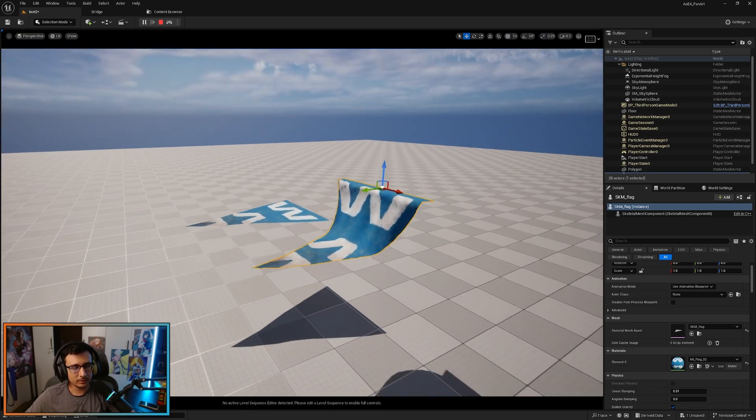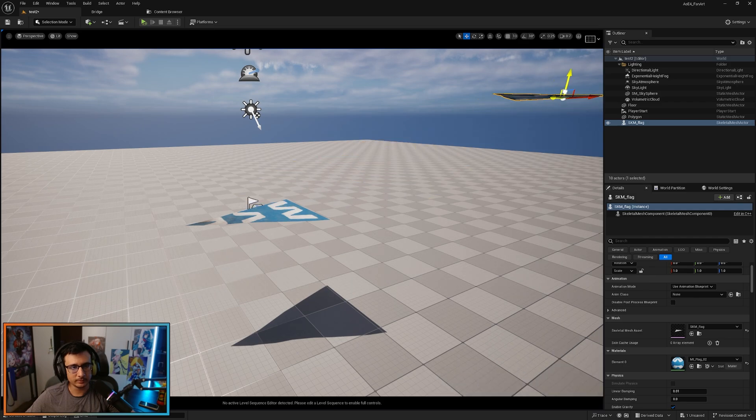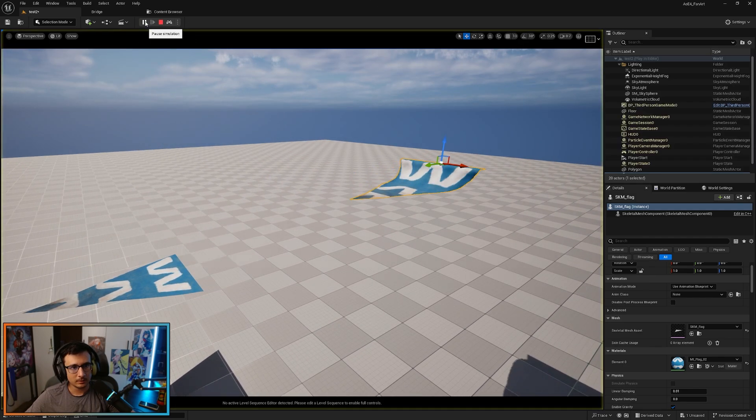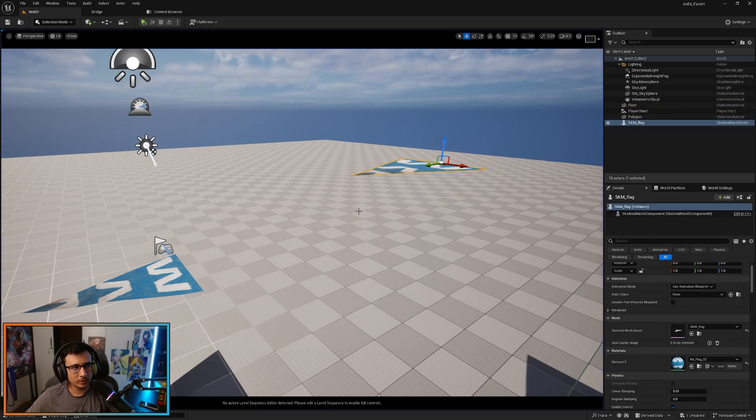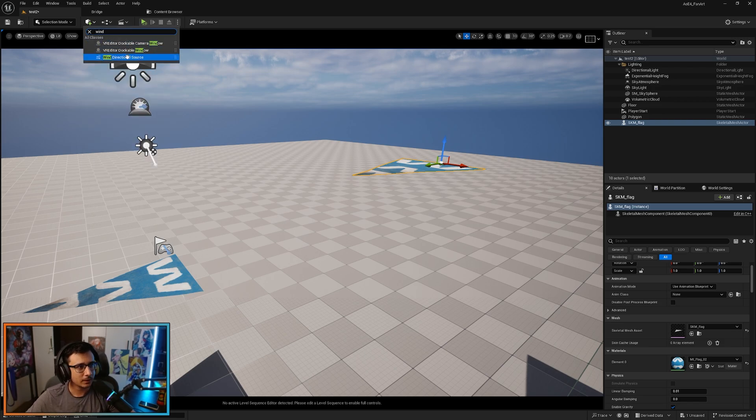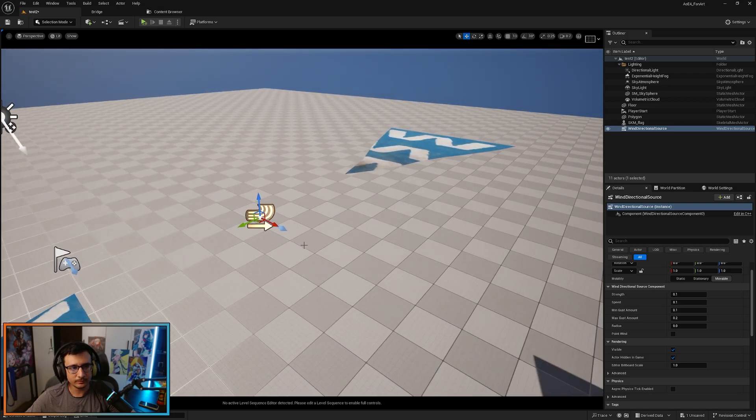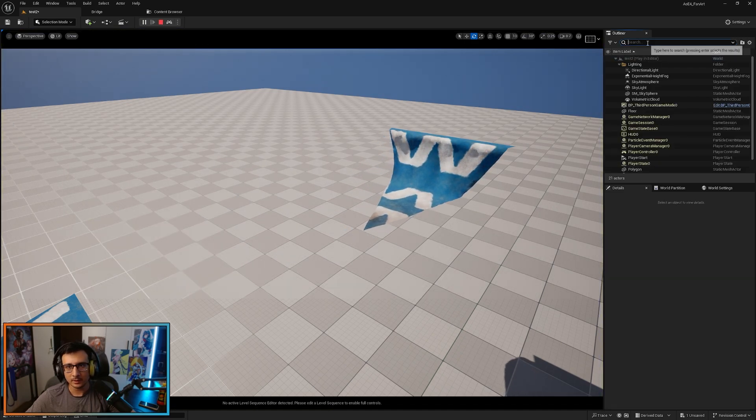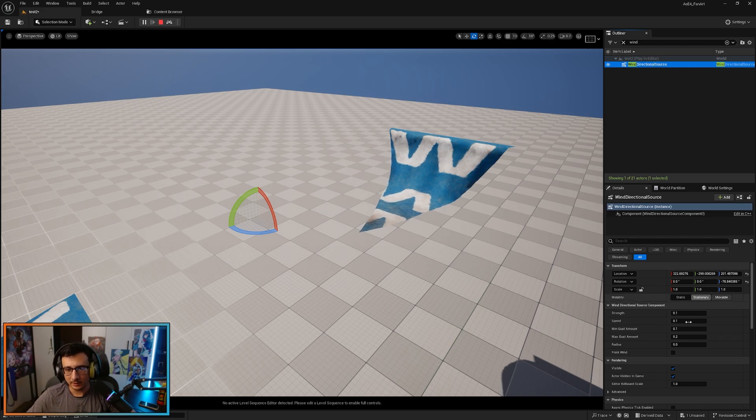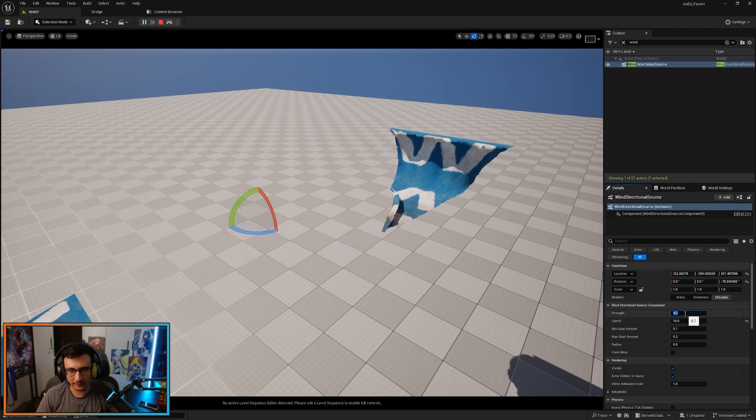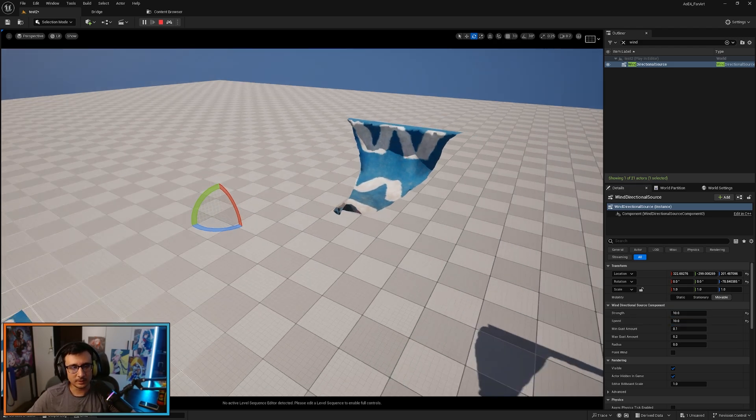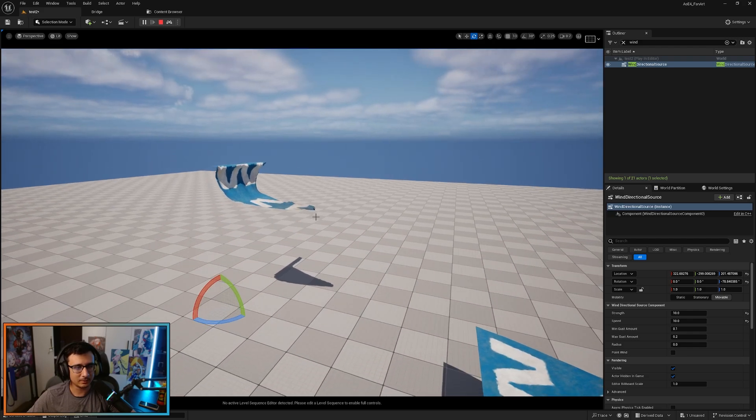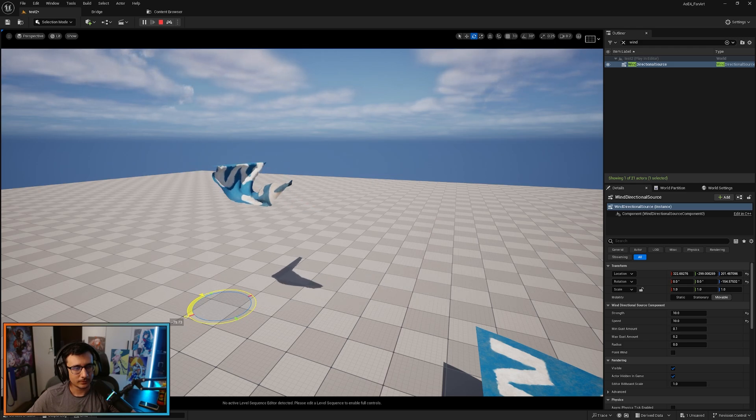Because there's no wind to be honest. So what you can do is go to plus here to add a new actor, go to wind, go to wind directional source, and drag it there. And now what you can do is to actually play with these values here. You can just click play. Let's just click on the wind. Now let's just try like, for example, 10 speed, strength 10. You can see it's actually happening. You actually have the wind going off from here.